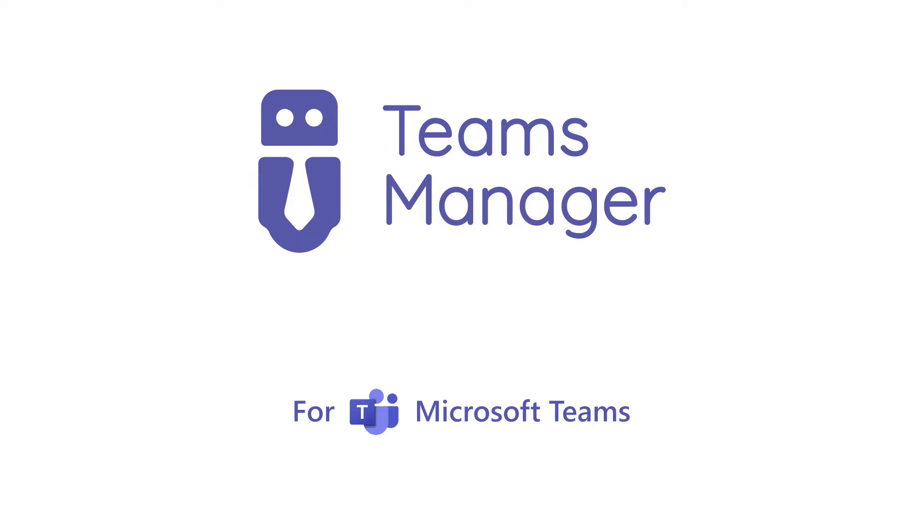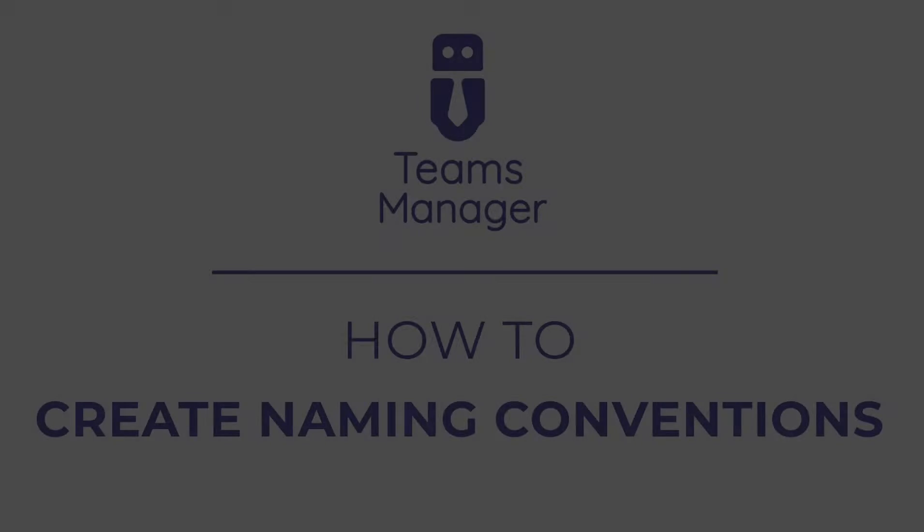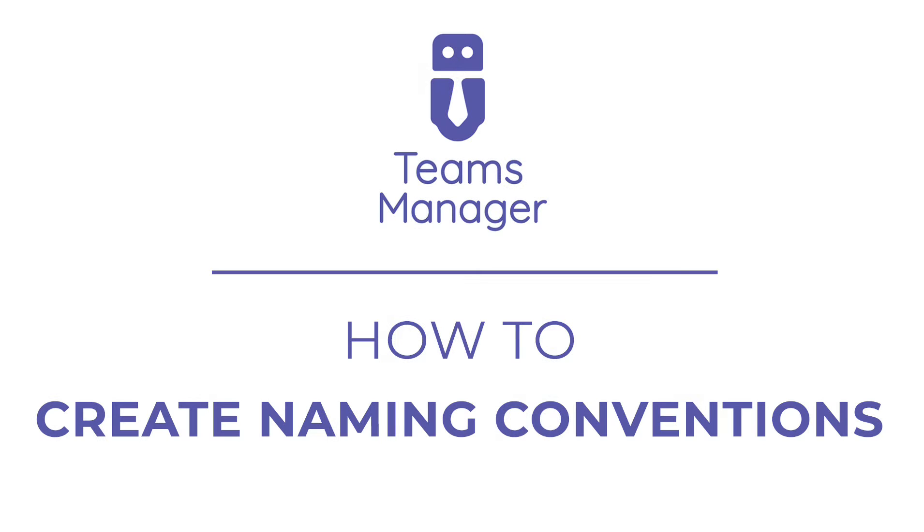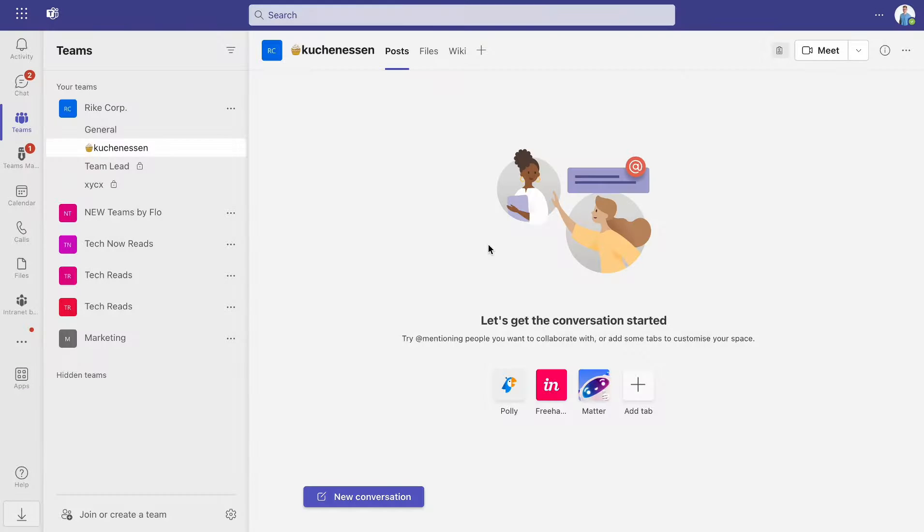In today's video, we will show you how to create naming conventions in Microsoft Teams using Teams Manager.